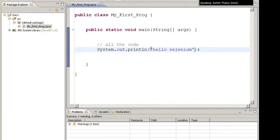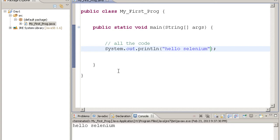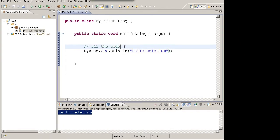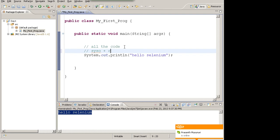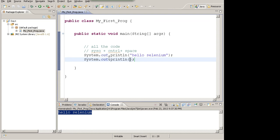In the main function we will write all the code. For example, if I write System.out.println - that's the command to print something in Java - I write 'Hello Selenium' and run the code by clicking the run icon at the top. It will print 'Hello Selenium'. There's a shortcut: type 'syso' and hit Ctrl+Space bar - the System.out.println command will come up.